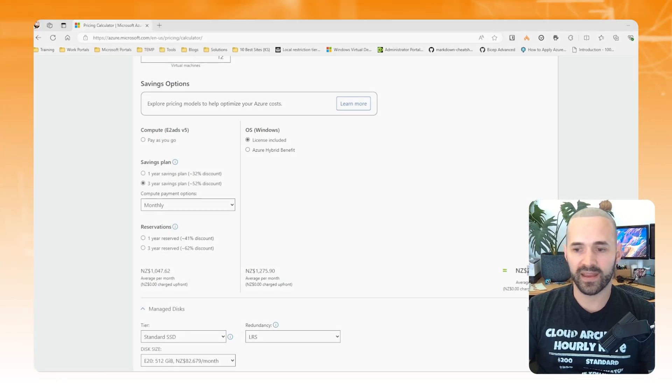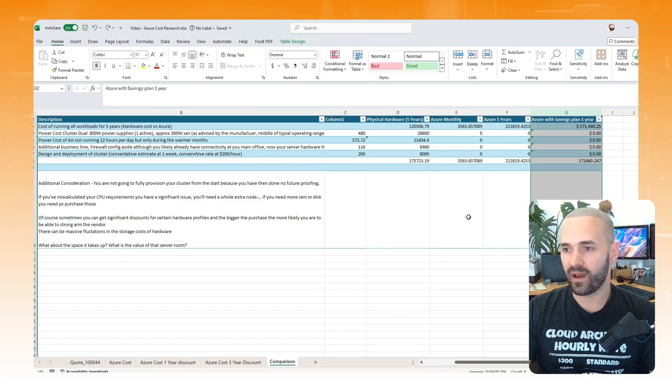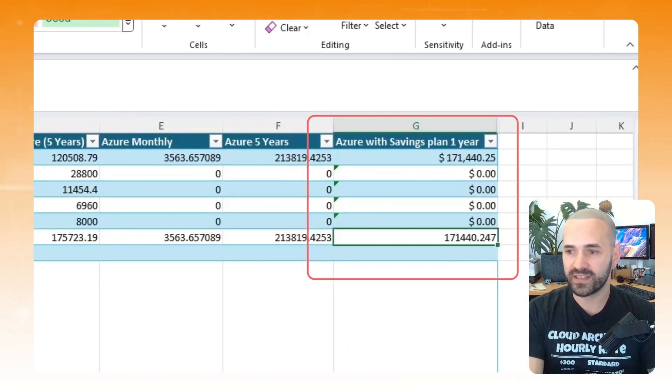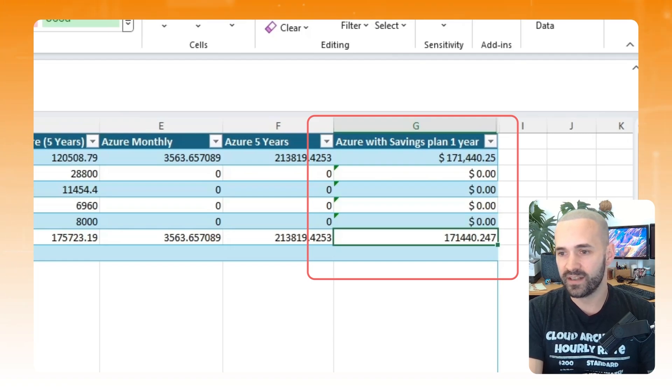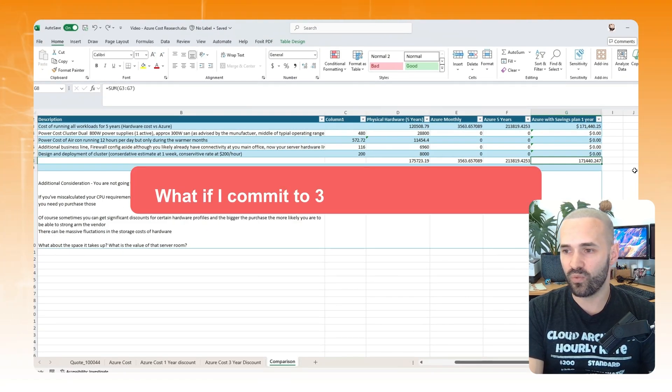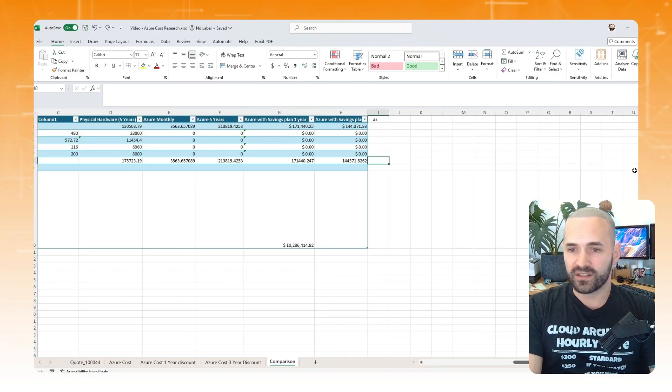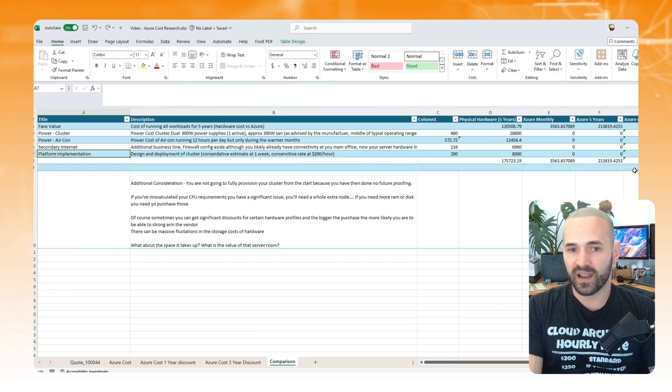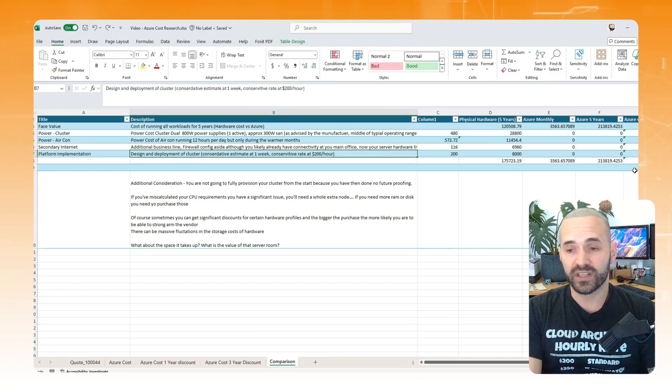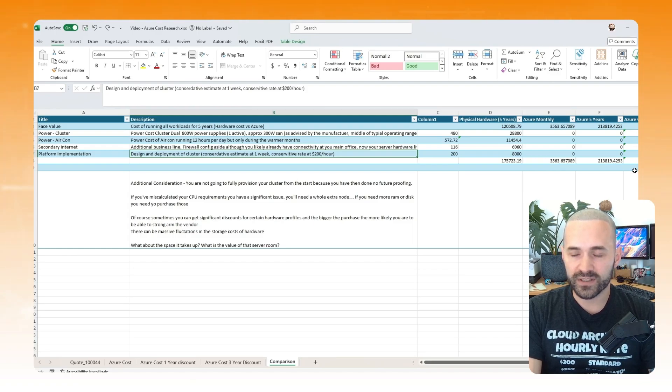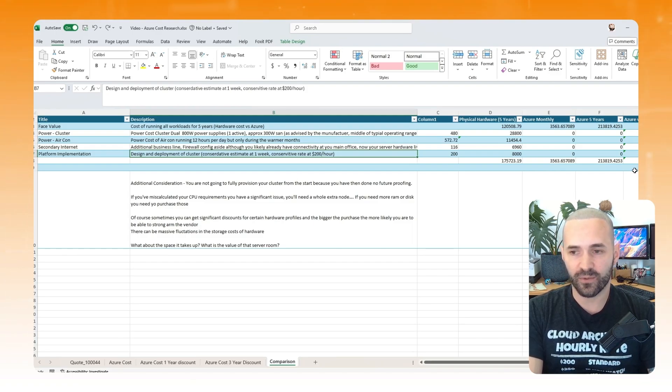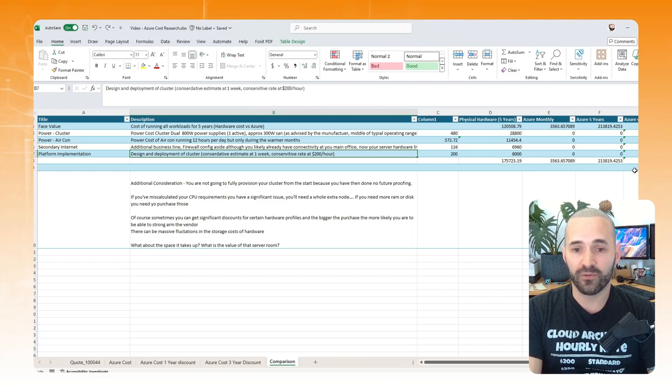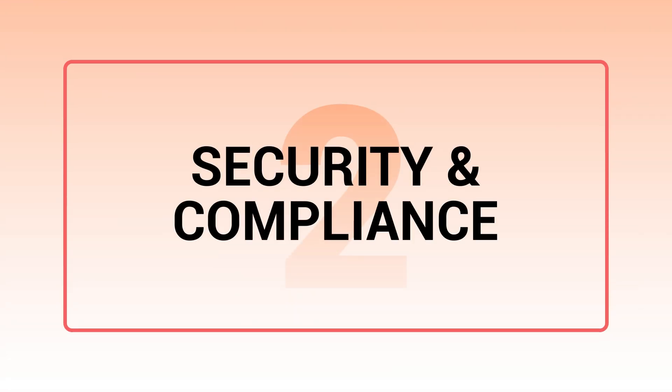So if we jump back into our Excel, that makes things a bit more interesting. So if we add our one-year savings plan in, now our five-year cost is $171,000 more or less. So we're actually now cheaper to be in the cloud. So that begs the question, what if I commit to three years of that compute? So now we're spending $144,000, so we're way cheaper to be in the cloud, and we have the flexibility to scale up and scale down if we don't actually want those servers. Whereas if we are on-premise, of course, we've bought the physical hardware, we're stuck with that amount of resource. If we don't use it, we've already paid for it up front. And if we need more, we have to buy more.